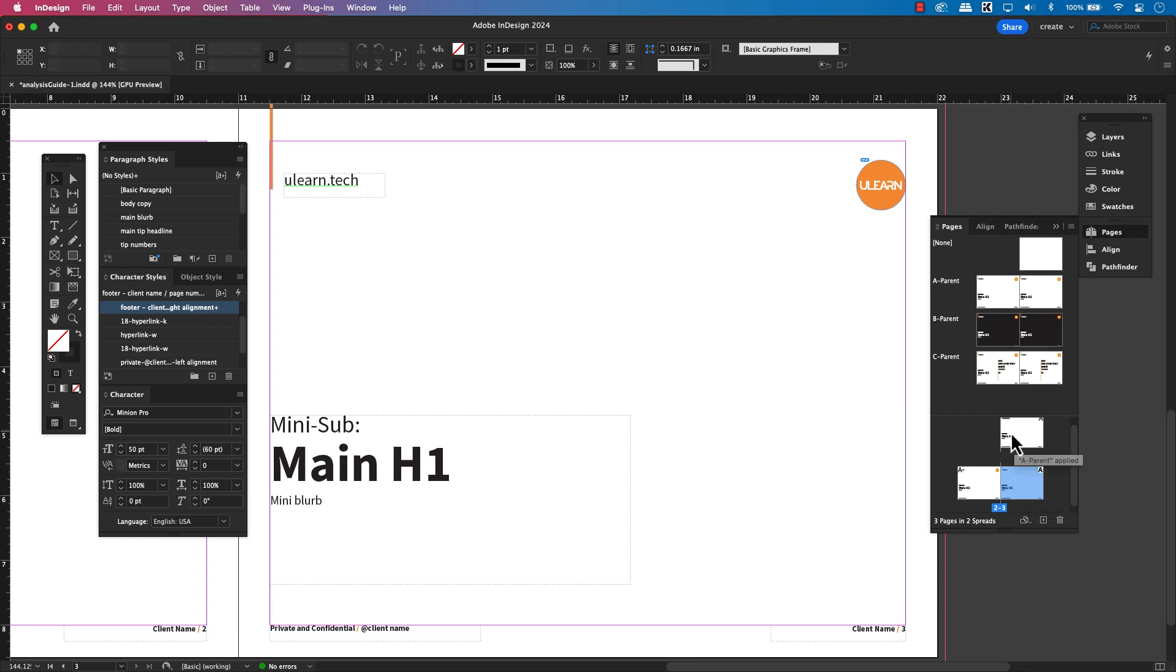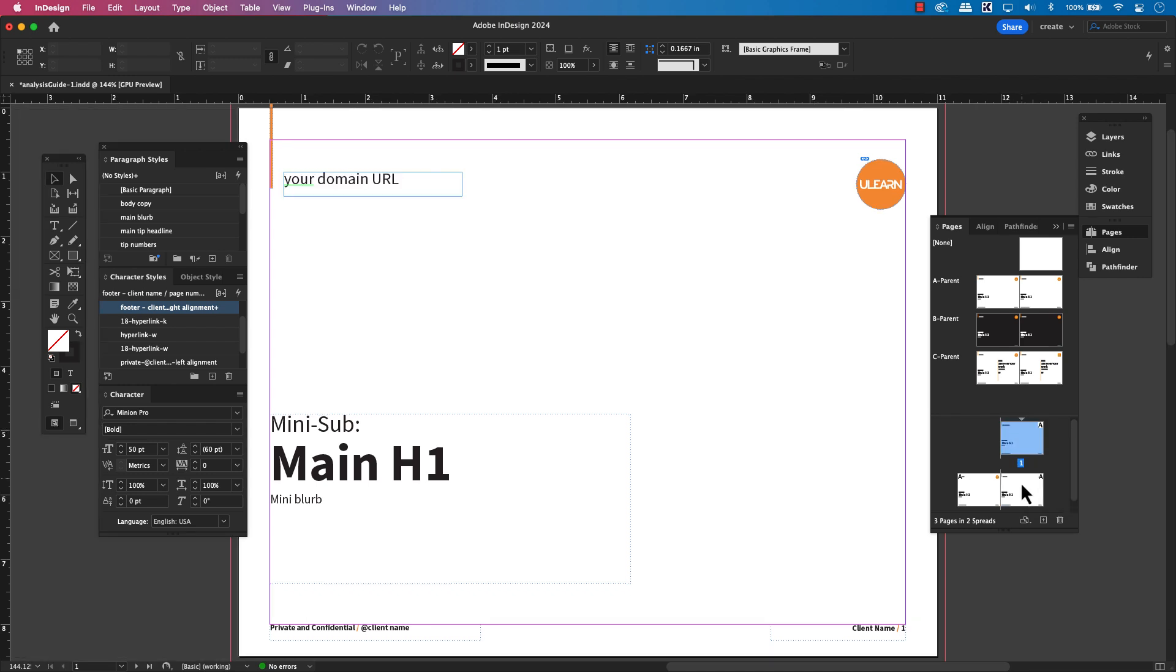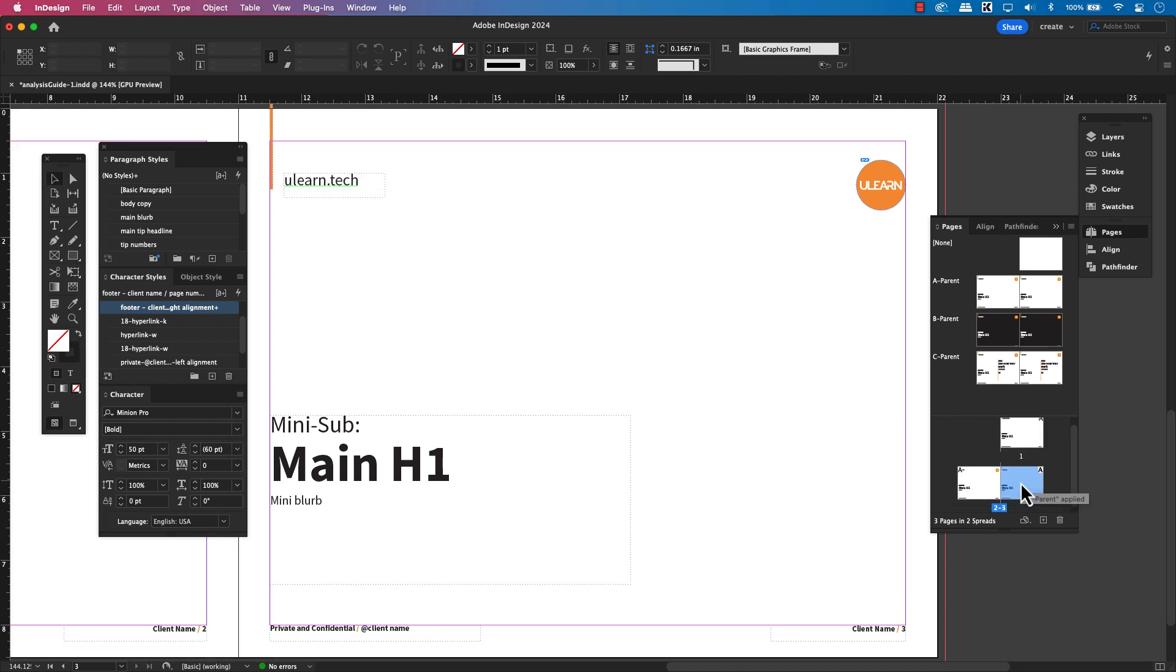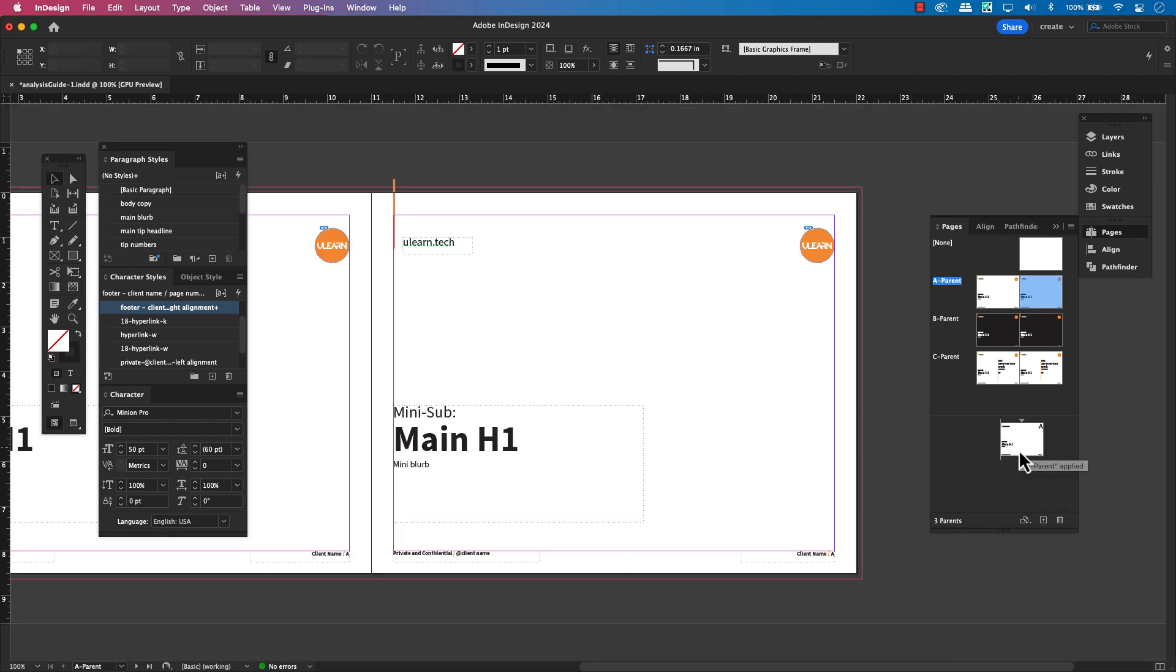But wait. What if you change your mind? What if you want to bring that parent page content back and override your override? You've got several ways to reapply your parent page content and get everything back in sync.